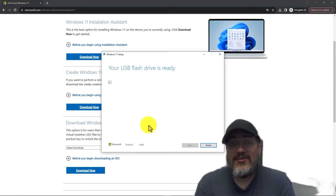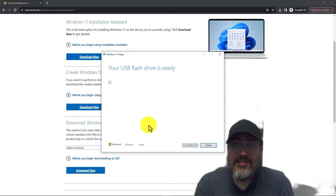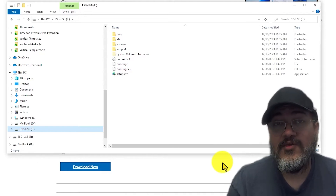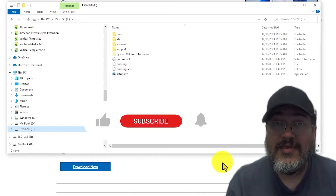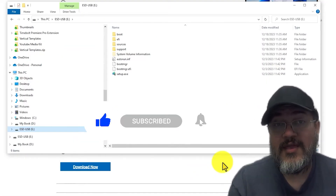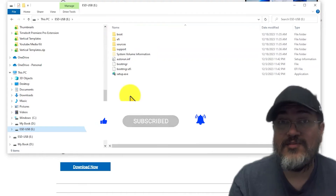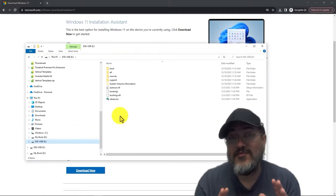You should get a message that your USB bootable flash drive is ready for use — go ahead and click Finish. For reference, if you look at your newly created Windows 11 bootable flash drive, you'll see it's been renamed 'ESD-USB.' You'll see a list of files there — just make sure you don't touch or delete those files and your bootable flash drive will work just fine.